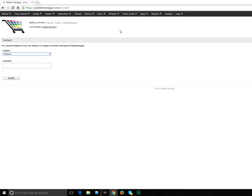OK, that is Palette Manager. I hope I've covered everything and I hope you go to PaletteManager.com and register and try it. Please do. Thank you.